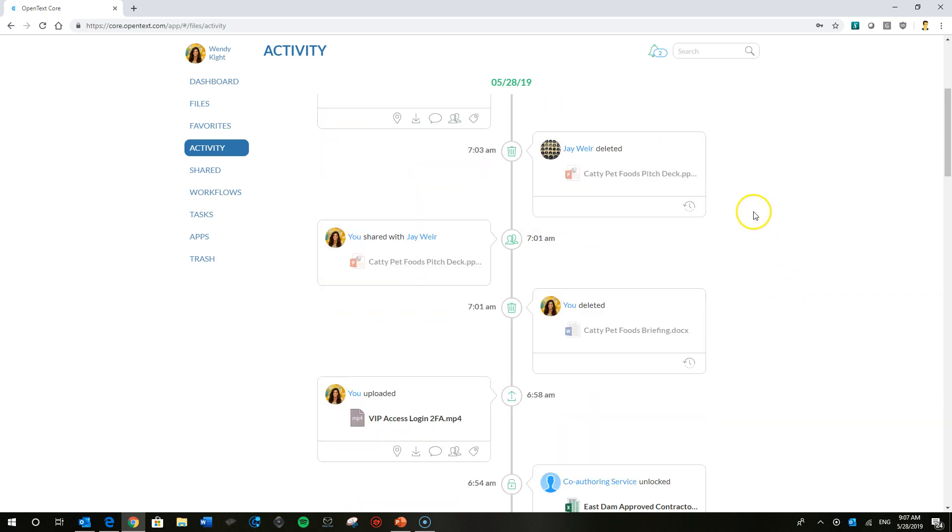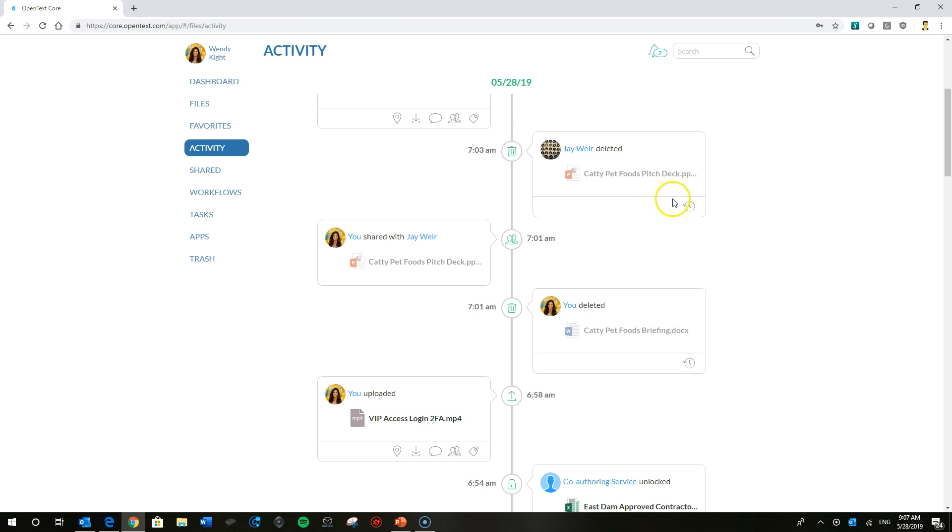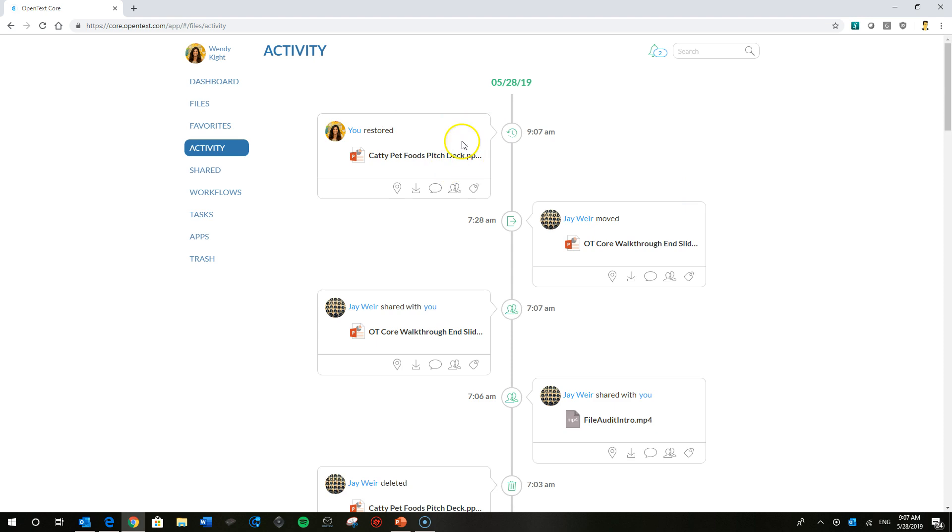You can scroll down, you can find that Wendy shared a file with me that I didn't really think I needed. So I just went ahead and deleted it. But that's going to delete the file for everybody, all collaborators on that file. So Wendy can go ahead and actually just restore that file.